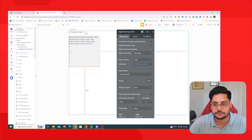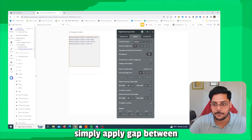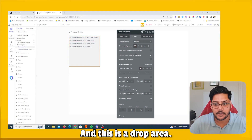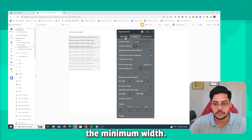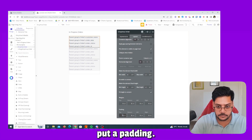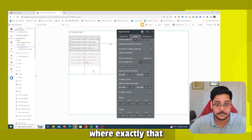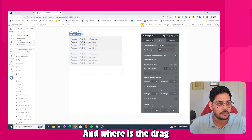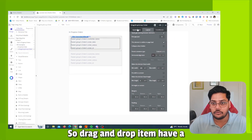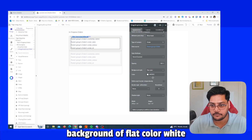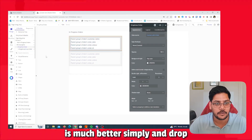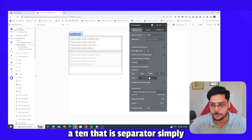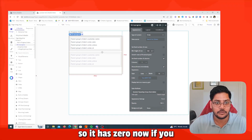Copy and paste to add more fields — order date, order status, and order ID. Apply a gap of 8 between elements. Remove minimum width on the drop area and add padding so you can clearly see where the drop area and drag-and-drop item are. Give the drag-and-drop item a flat white background color, and set the drop area separator padding to 10.